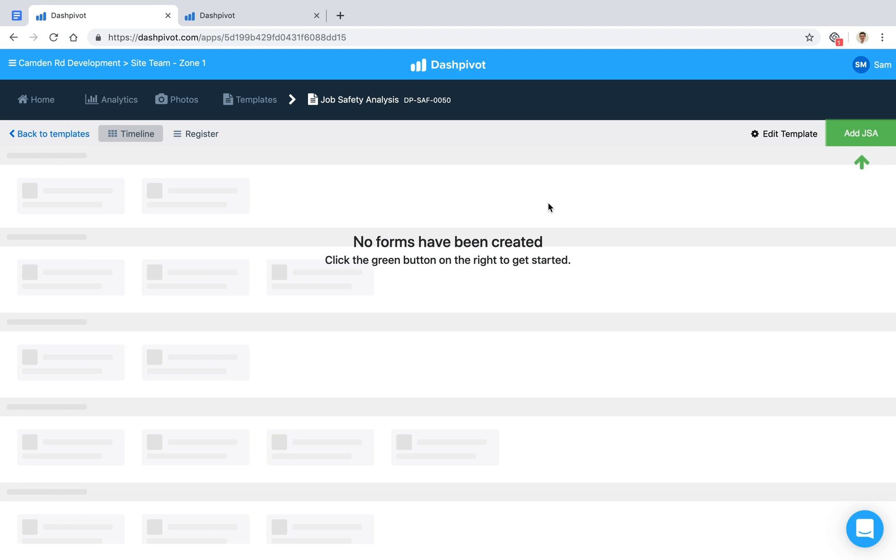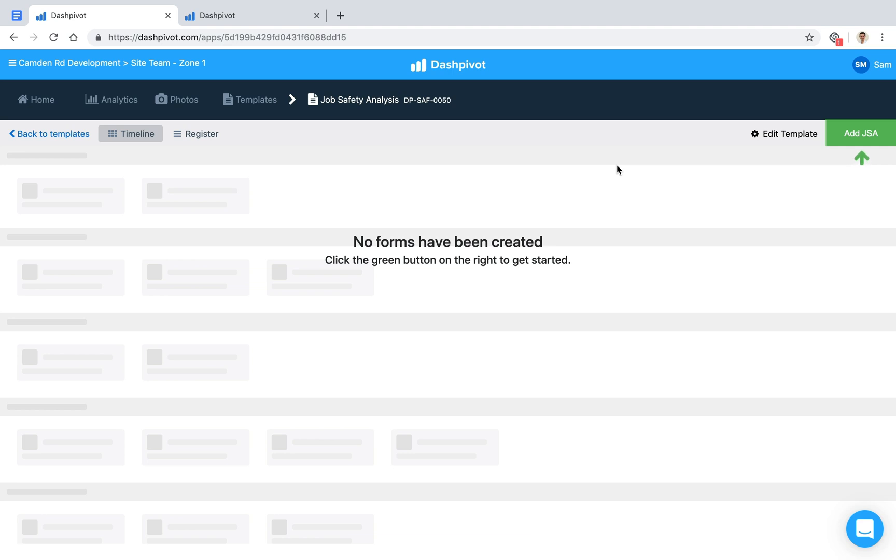Conducting a JSA always happens before work starts and involves breaking down a specific work task into a series of steps, identifying the potential hazards at each step, and determining the preventative measures we can put in place to overcome each hazard. Once that's completed, everyone signs off. By following the JSA process, workers are forced to consider the hazards, how to address them, and how to keep everyone safe working on site.